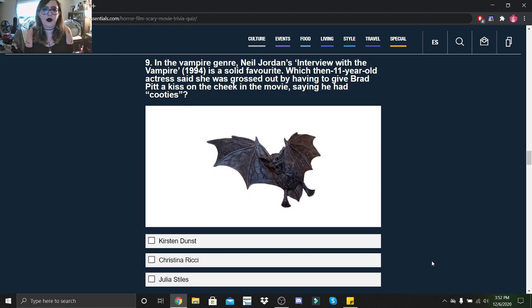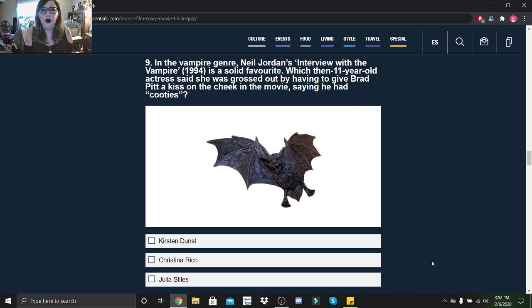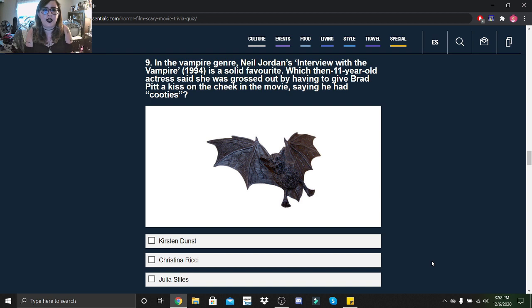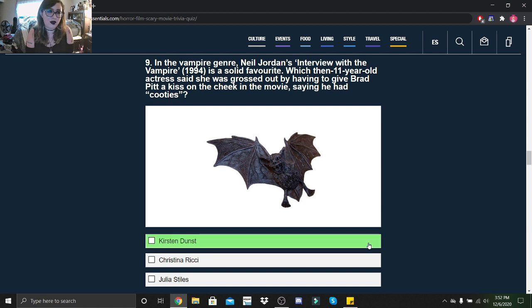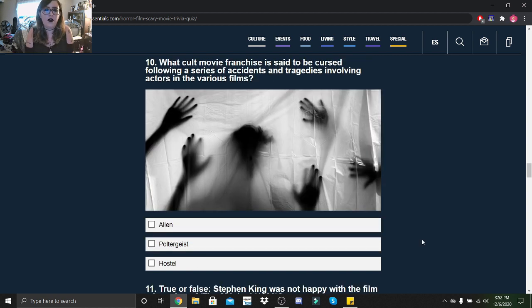In the vampire genre, Neil Jordan's Interview with the Vampire (1994) is a solid favorite. Which then 11-year-old actress says she was grossed out by having to give Brad Pitt a kiss on the cheek in the movie, saying he had cooties: Kirsten Dunst, Christina Ricci, or Julia Stiles? Kirsten Dunst.